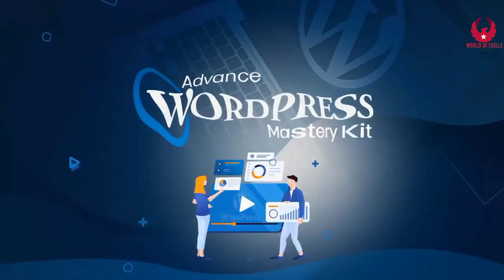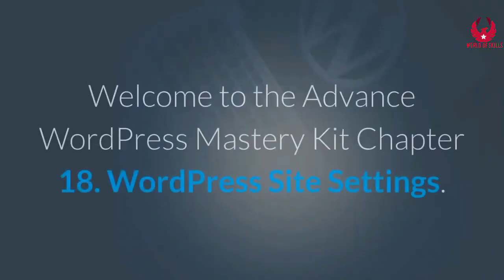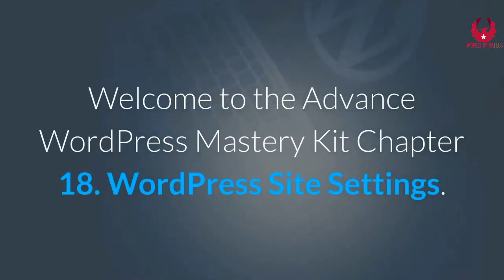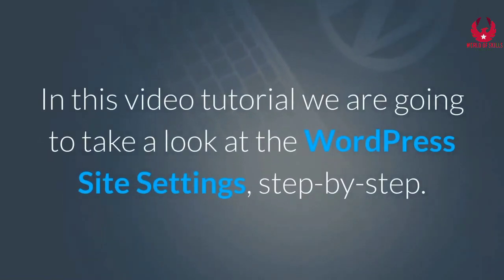Welcome to the Advanced WordPress Mastery Kit, Chapter 18: WordPress Site Settings. In this video tutorial, we are going to take a look at the WordPress site settings step by step. So let's get started.